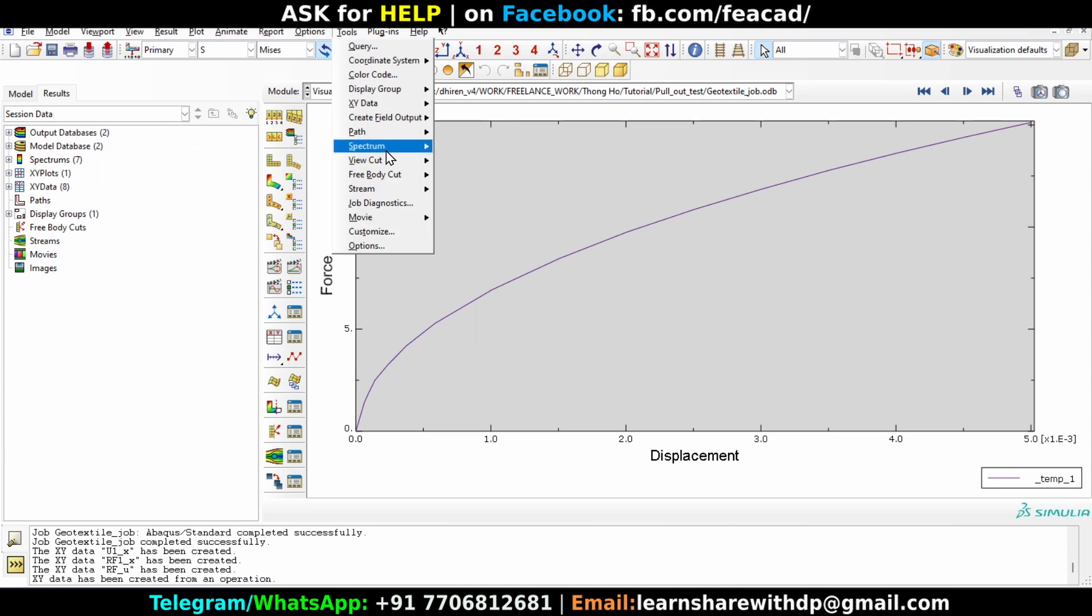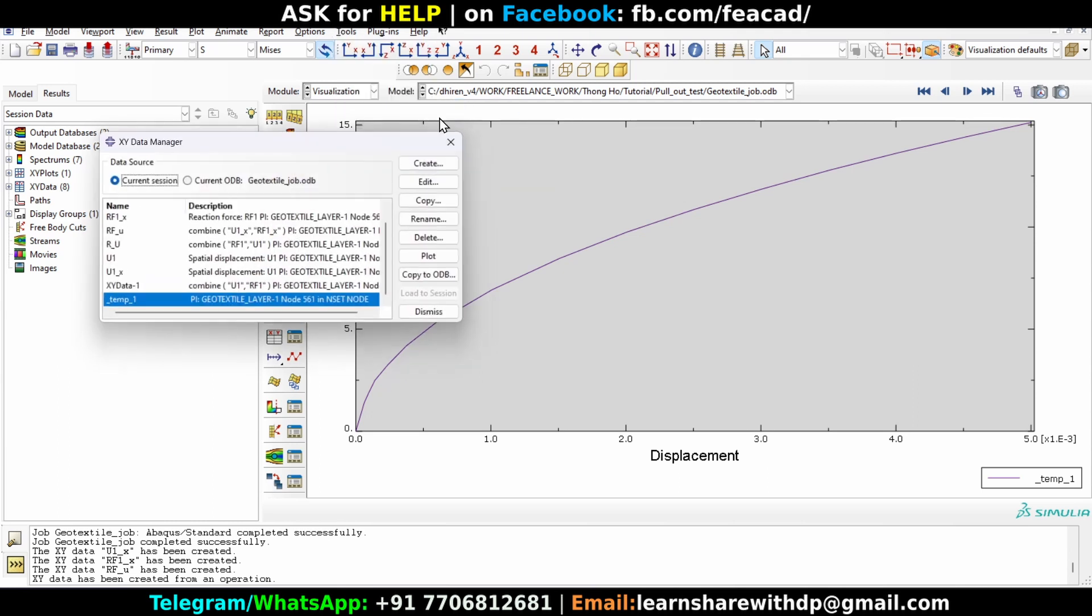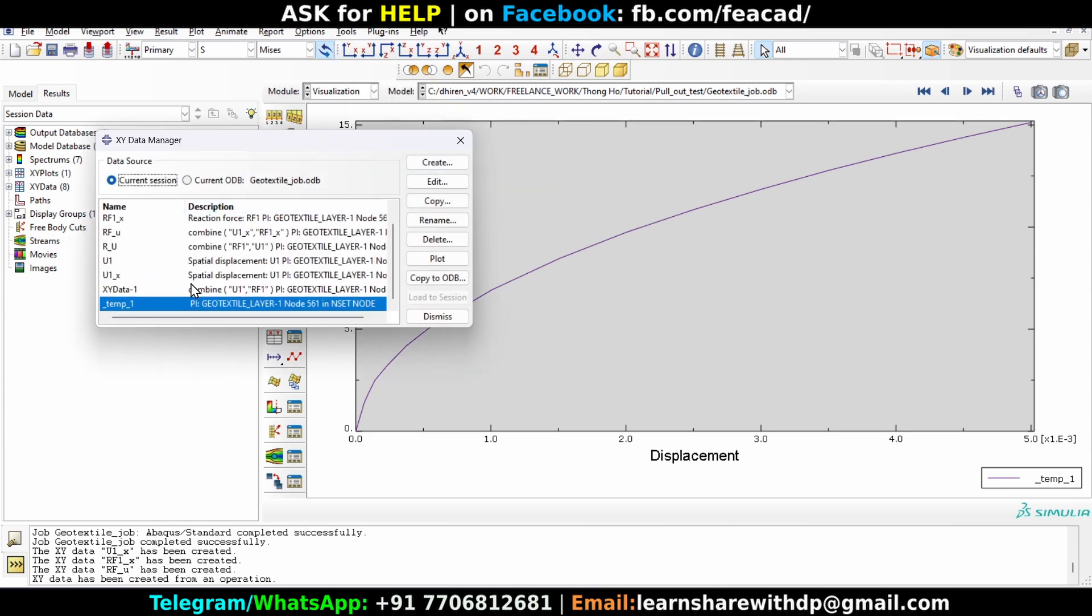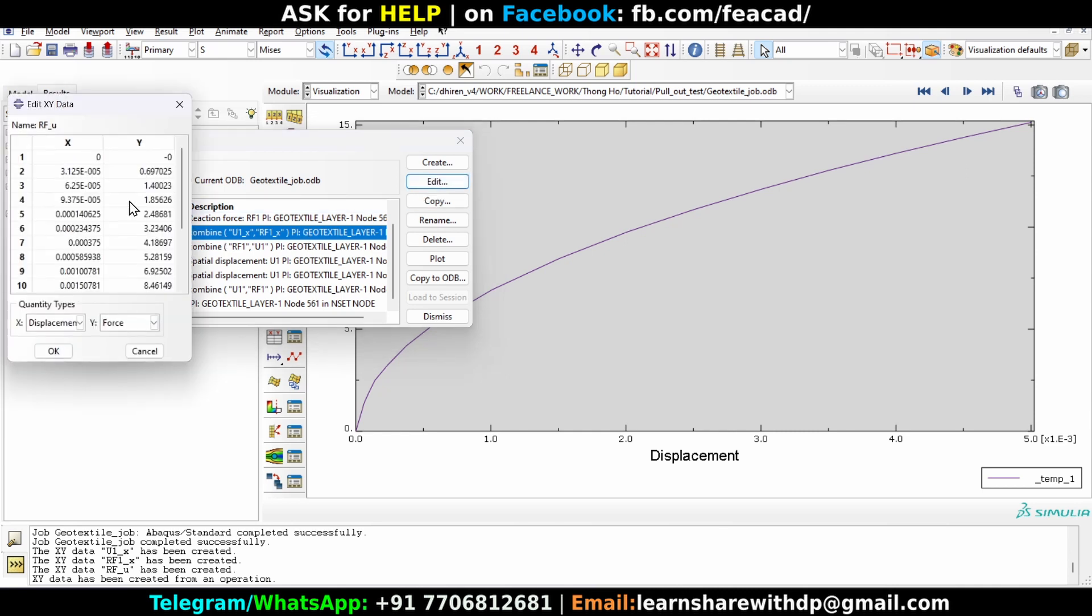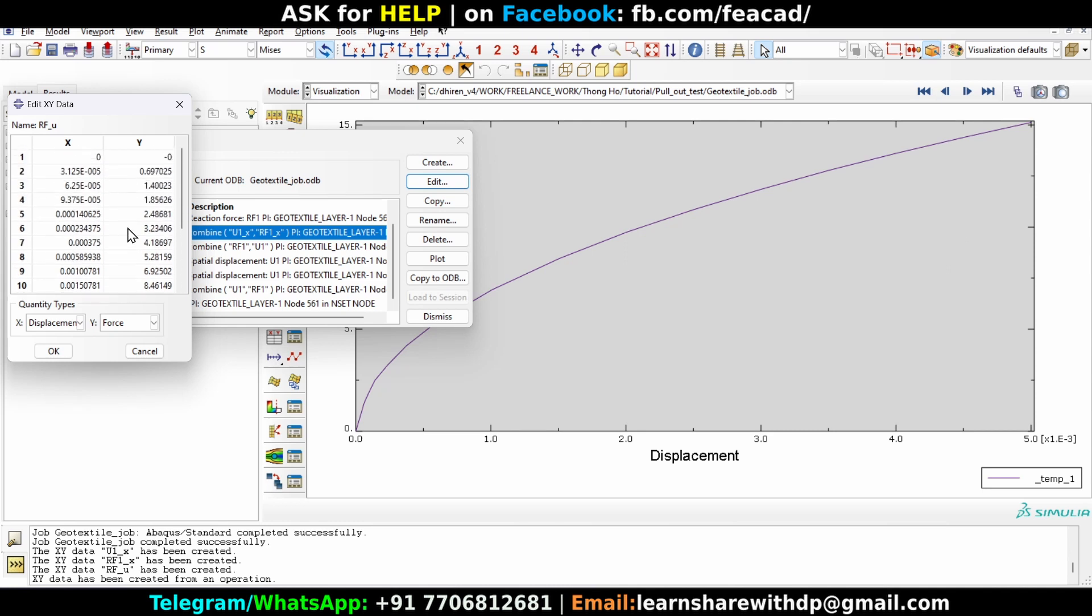If you want to extract this data, what we can do is go to tool again, XY data manager, manager. And the data which we have just created, that is RFU, we have just created, so click on it and edit it. What we can do is just copy this data to Excel sheet and whatever software you want to copy it where you can generate a plot as per your edits. That's how we can generate force versus displacement curve in Abaqus.